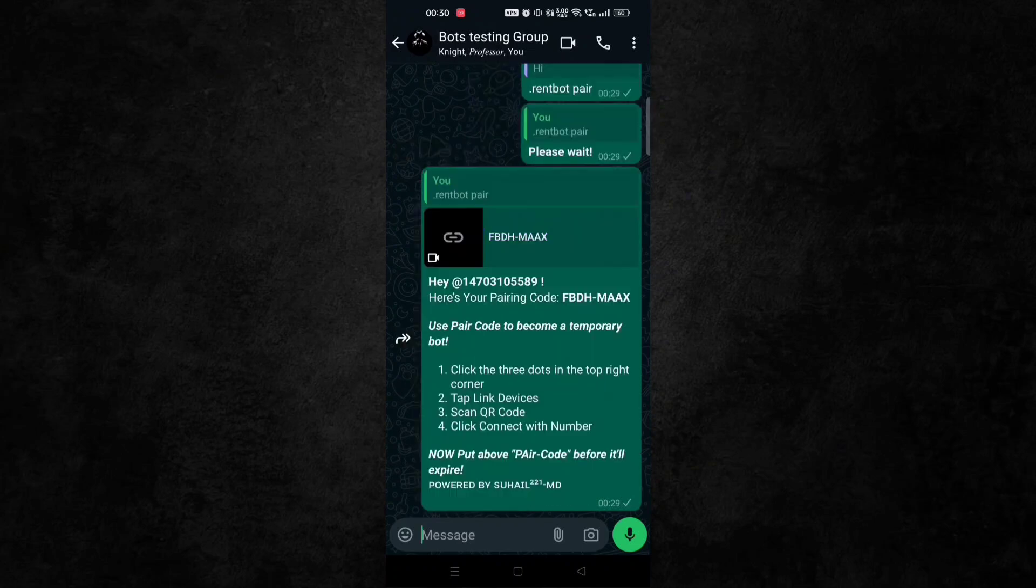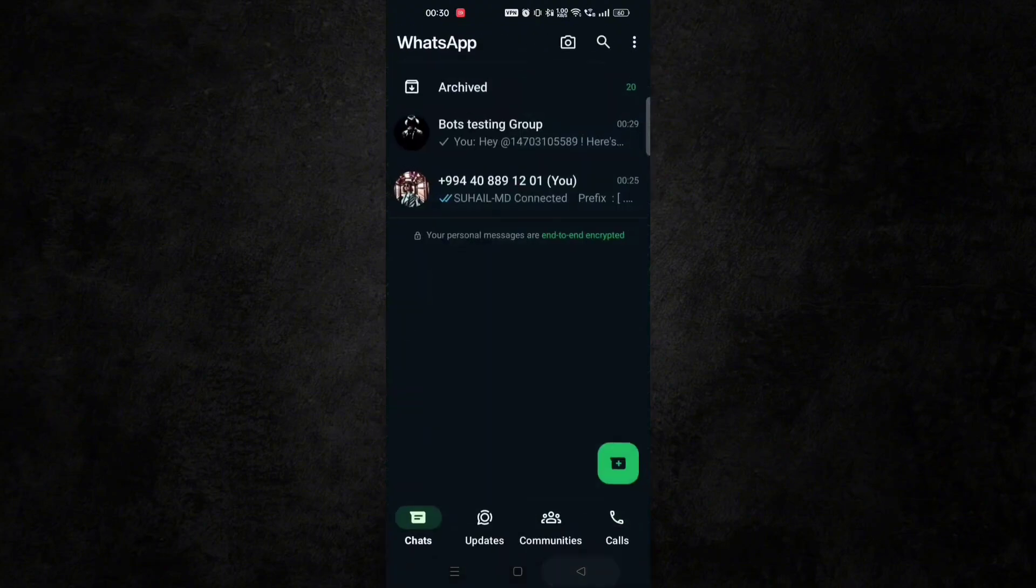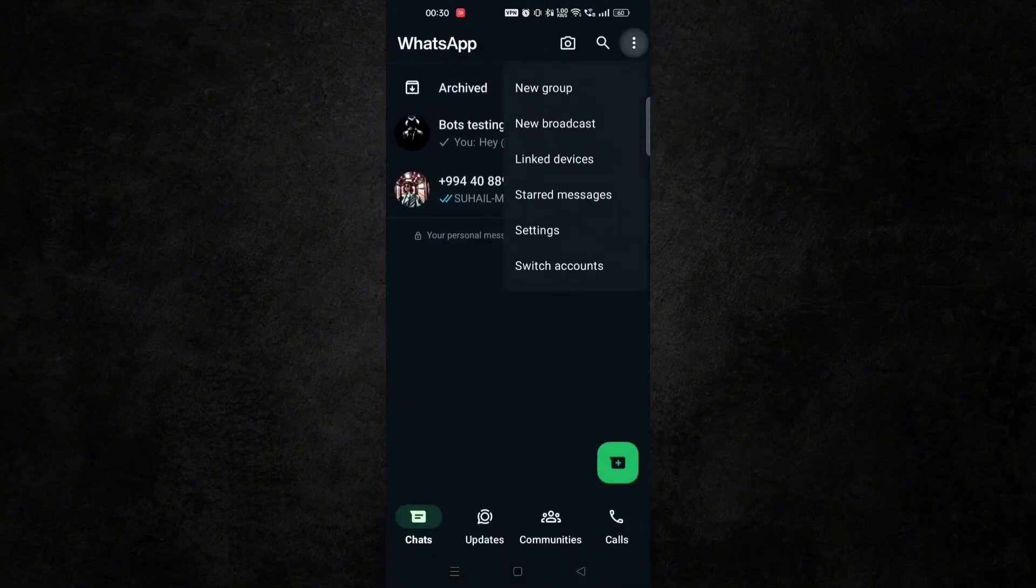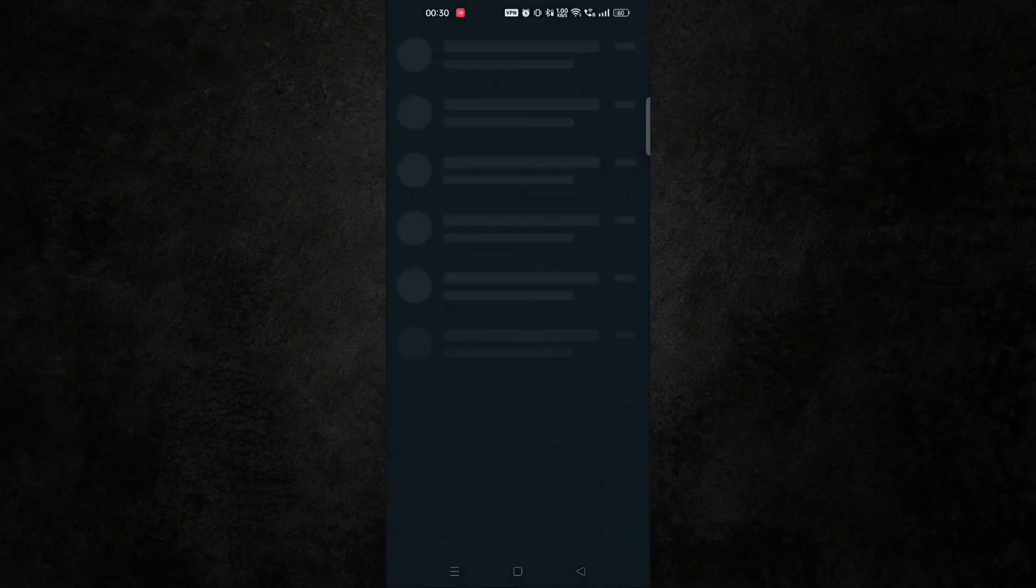And you will get the pairing code. And now go to the WhatsApp and link it.